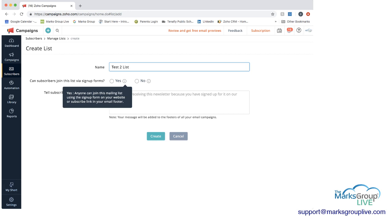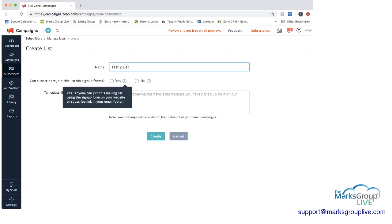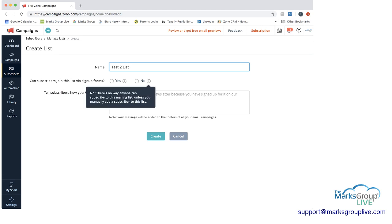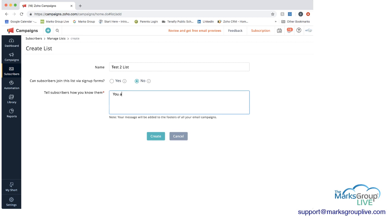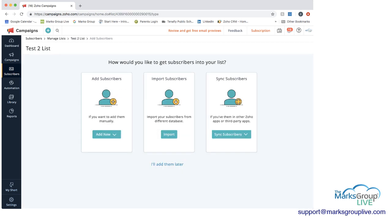And then you can also choose if you want subscribers to join this list via signup forms on your website. And if you do that, they would be able to go in. But if you only want this list to be specific lists that you create and not have other people, then you would click no. For now, I'm going to click no. And then you can tell subscribers how you know them, why they are getting this. And as you see here from the note, this message will be added to the footer so people will know. So maybe you can say you are receiving this email because you subscribed in the past. So that would show up and give the subscribers a little bit more information. Then we can do create here.